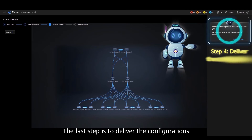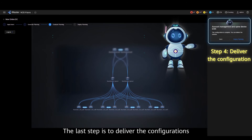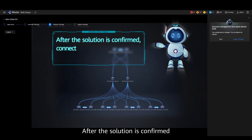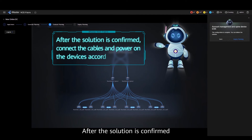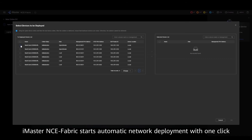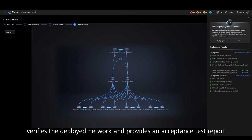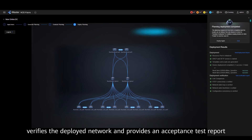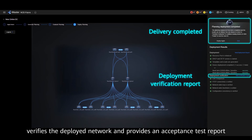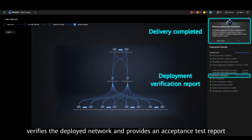The last step is to deliver the configurations. After the solution is confirmed and devices are connected and powered on, iMaster NCE Fabric starts automatic network deployment with one click, verifies the deployed network, and provides an acceptance test report.